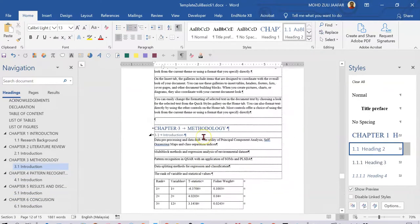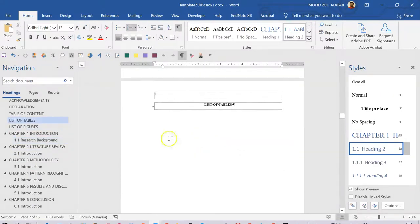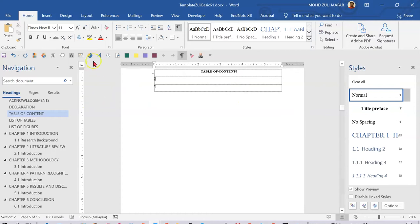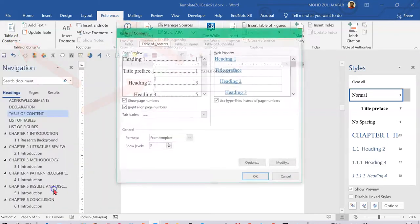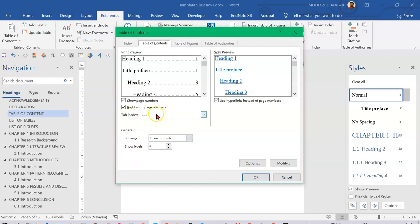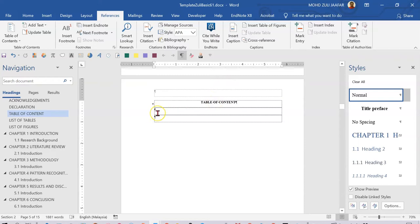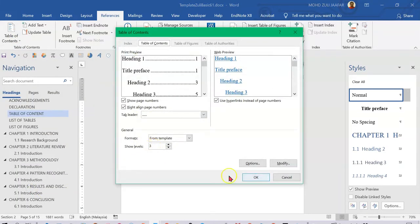Now you can generate your table of contents. Put your cursor at the table of contents location. Go to References > Table of Contents > Custom Table of Contents. Choose tab leader, leave it as is, select 'From template', show levels 3 — I will explain later what level 3 means here. Put your cursor where you want it, then click OK.